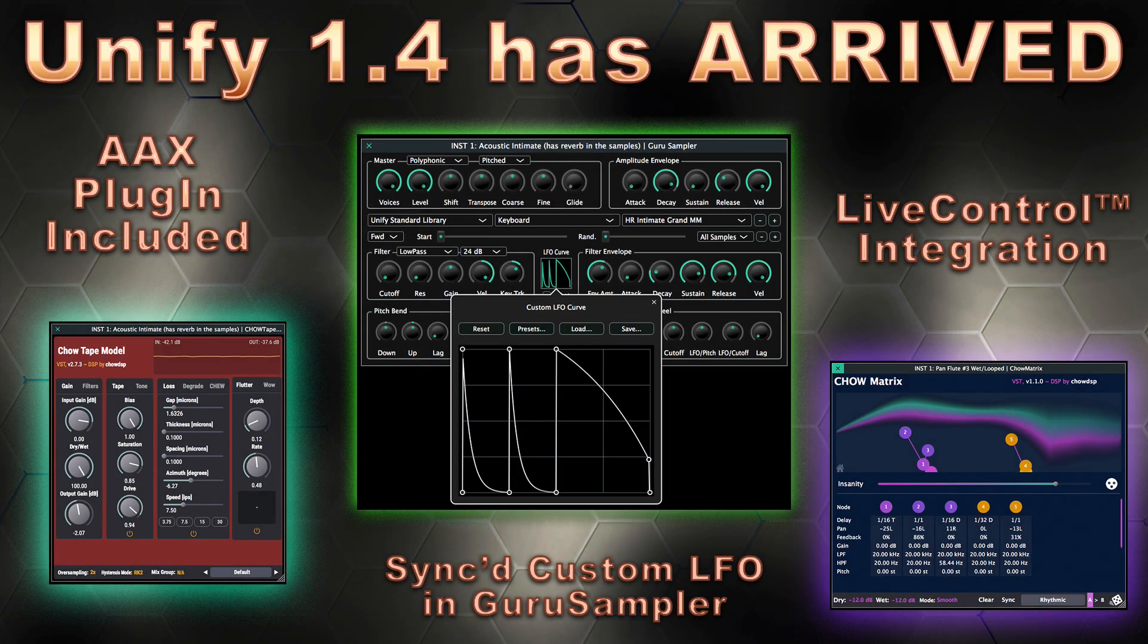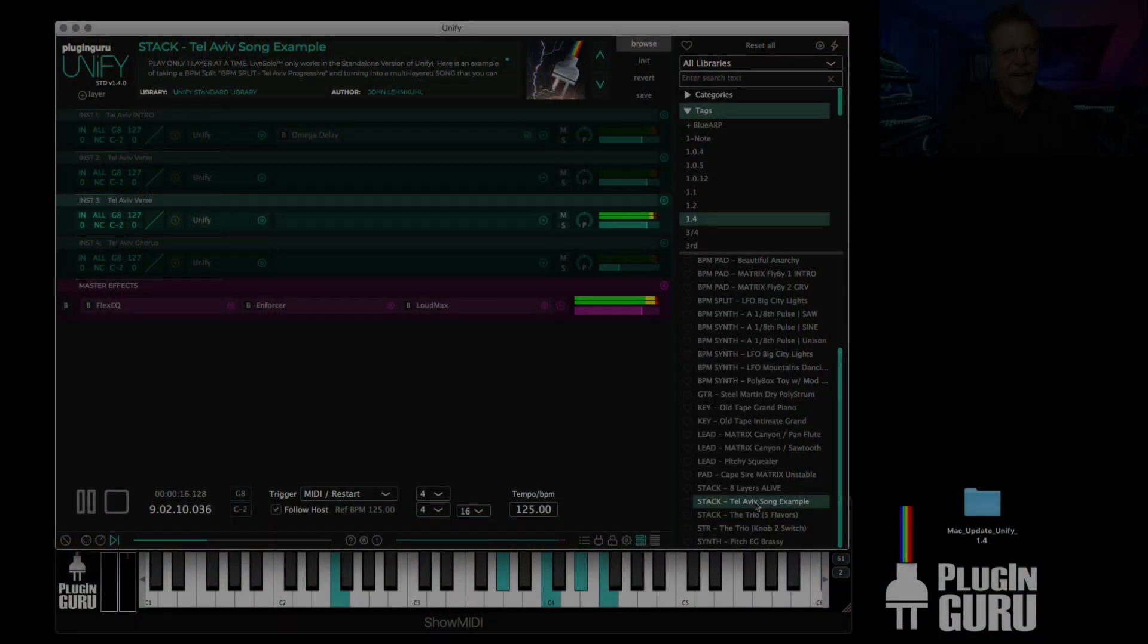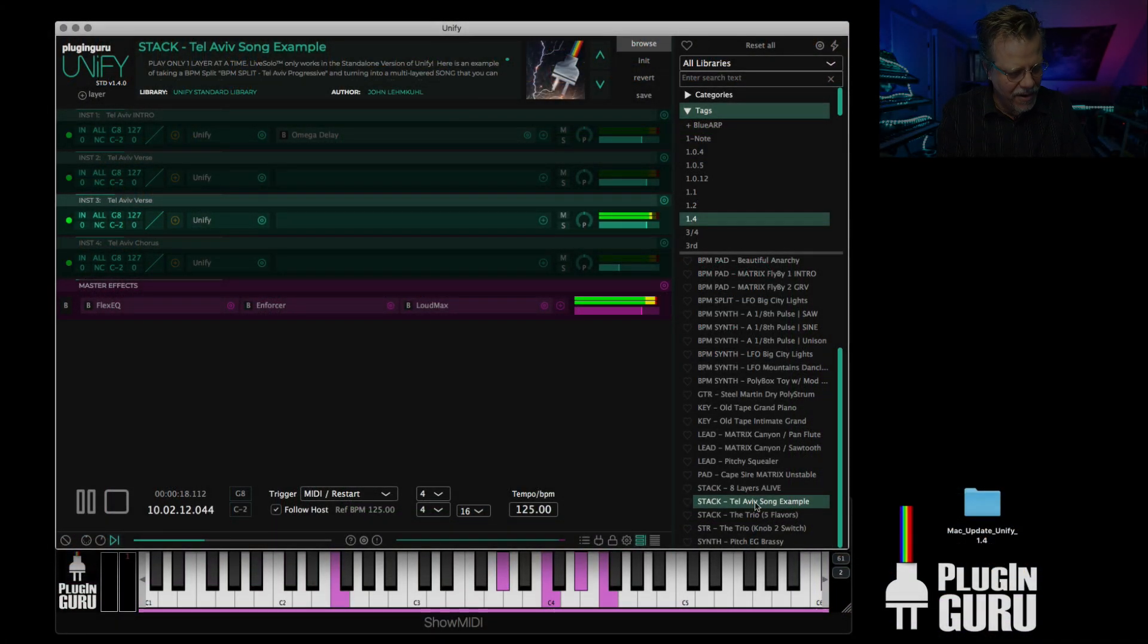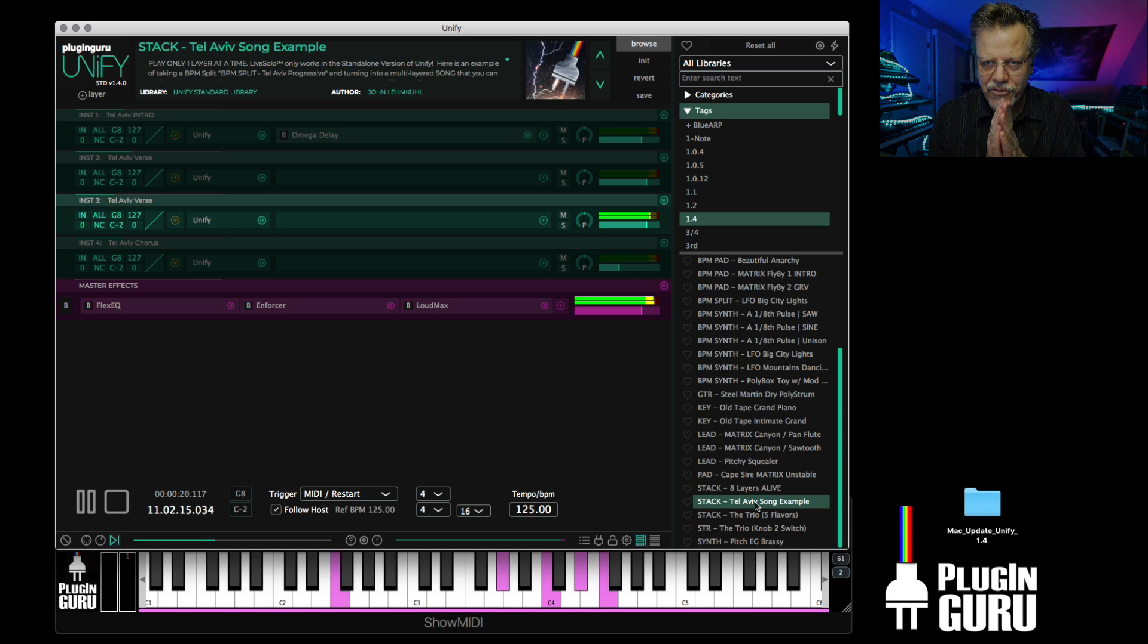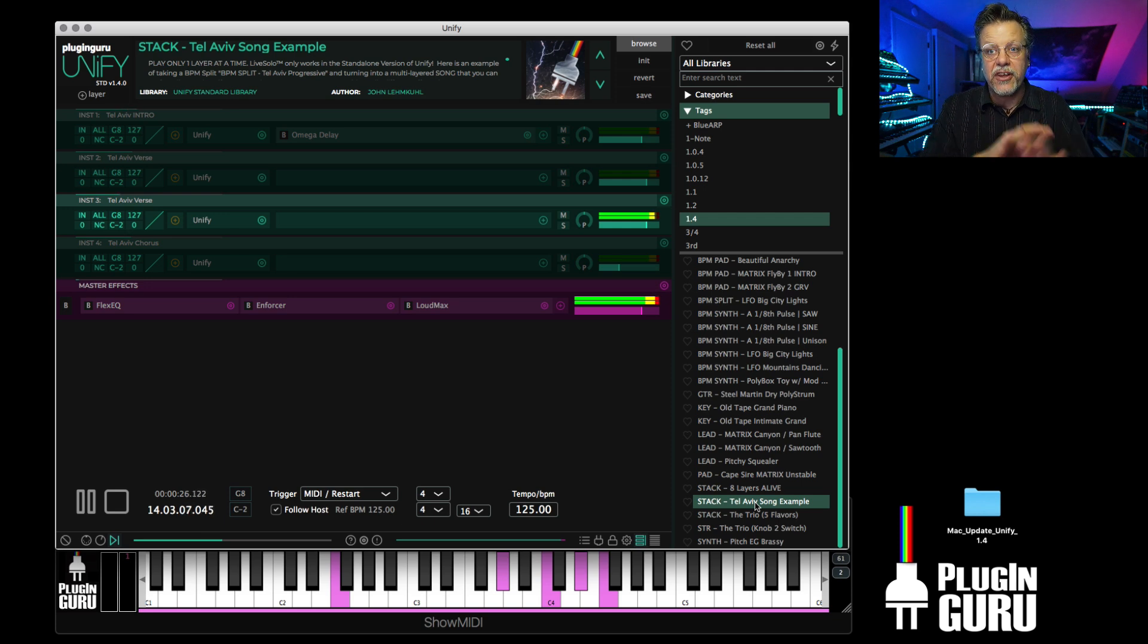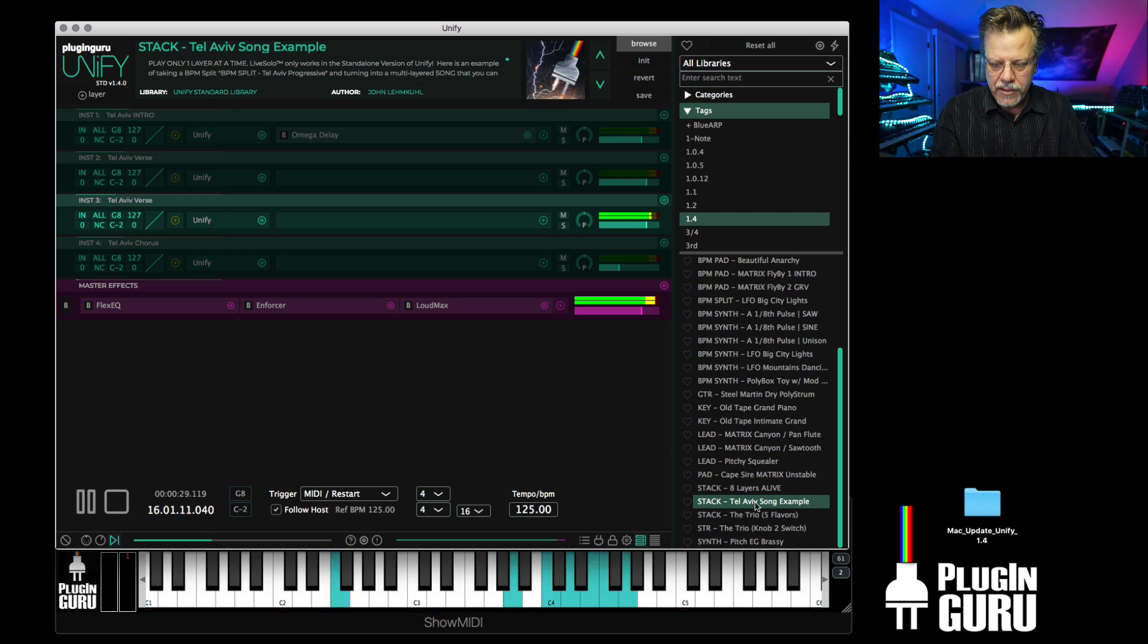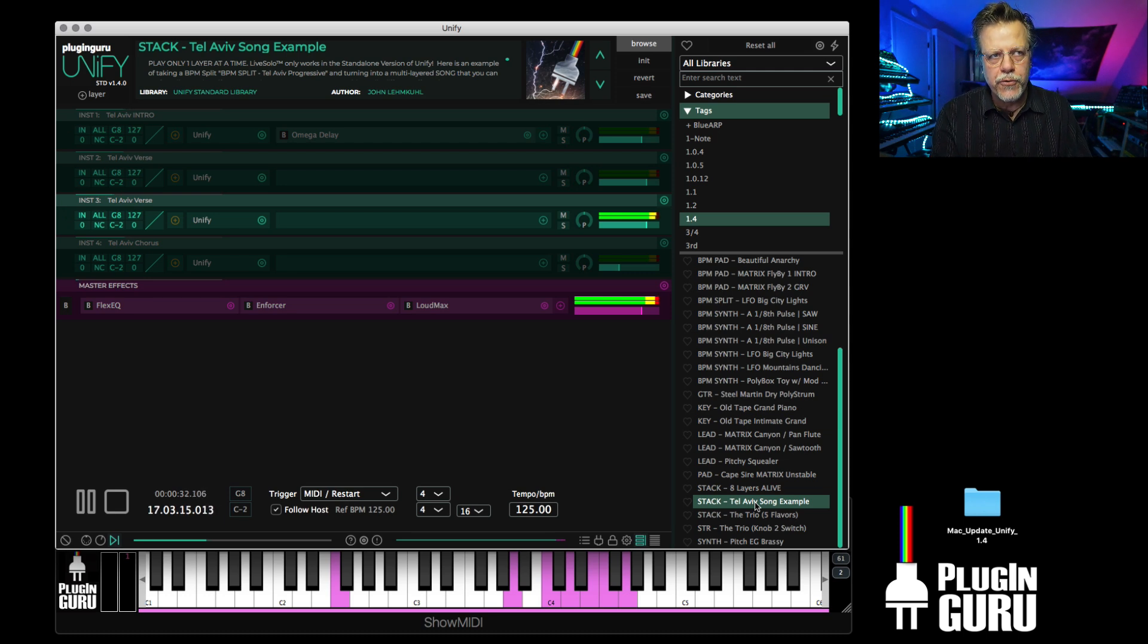Hey, welcome! This is Unified 1.4. I'm so glad to see you. I have some cool stuff to show. I'm gonna do this really fast. This is a preview to tell you it's out. Check this out, we have a new mode called Live Solo.